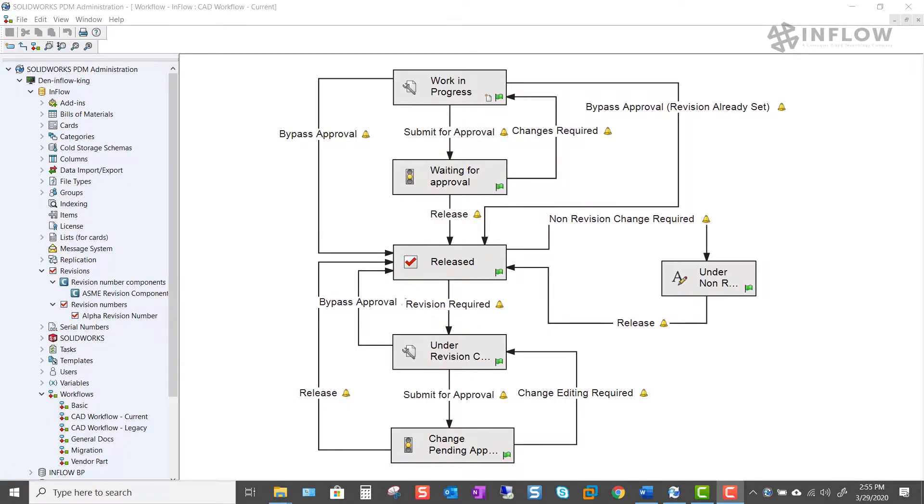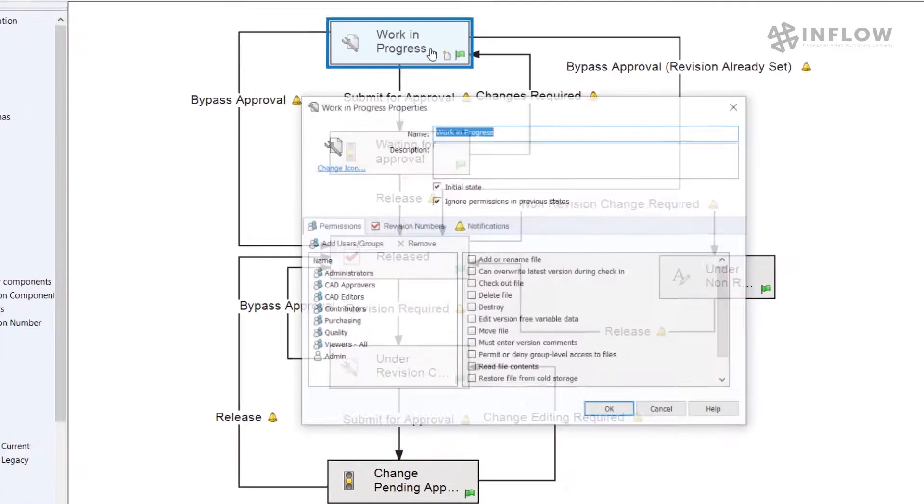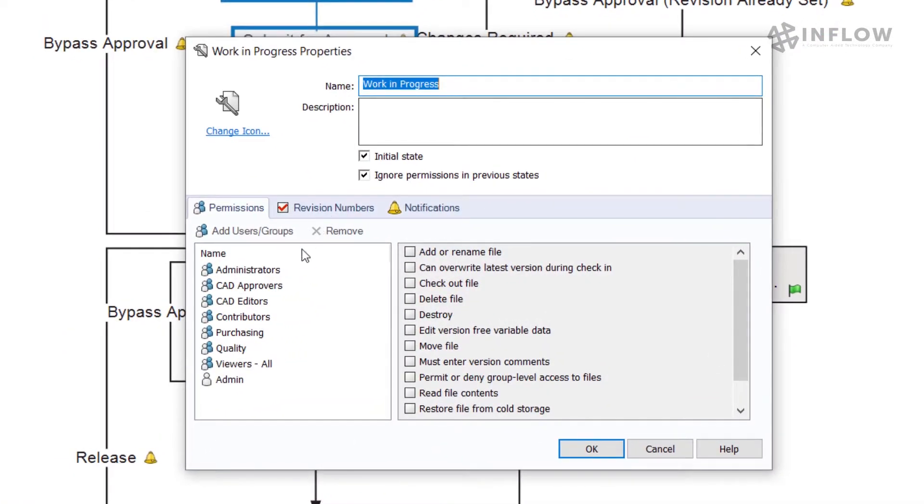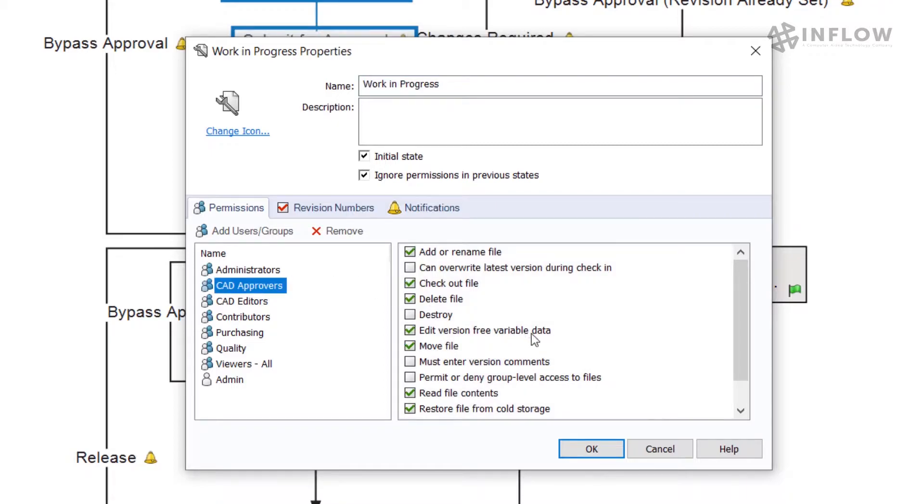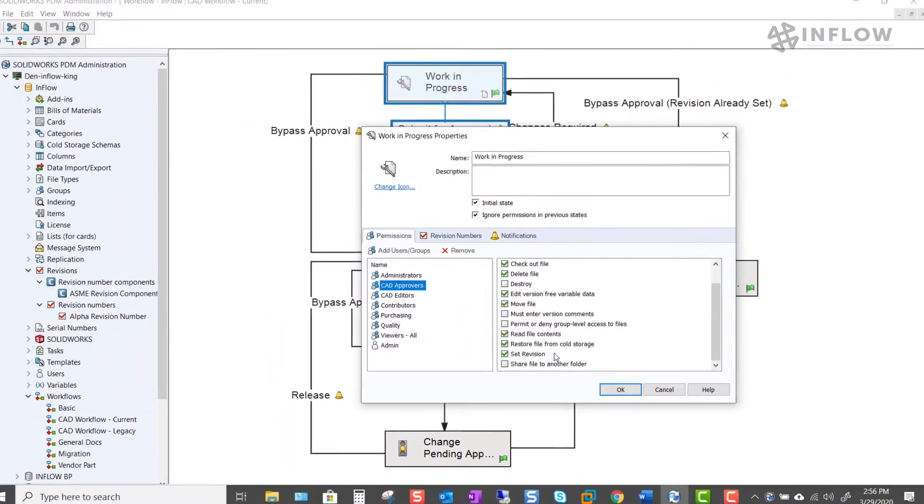In this example we'll be working with files in our CAD workflow. To start out we need to make sure that the workflow state where our CAD files are sitting has the set revision permission enabled for the logged in user. To make sure, we're going to go to our state, click on the group where our user is located, and make sure that the set revision permission is checked.